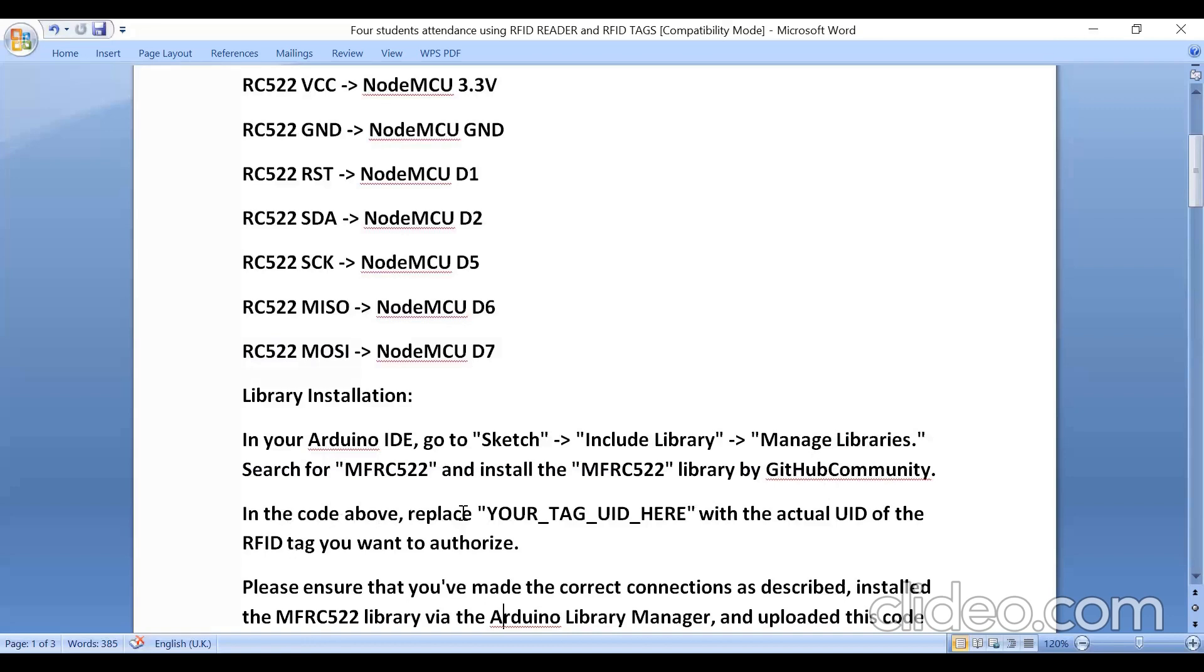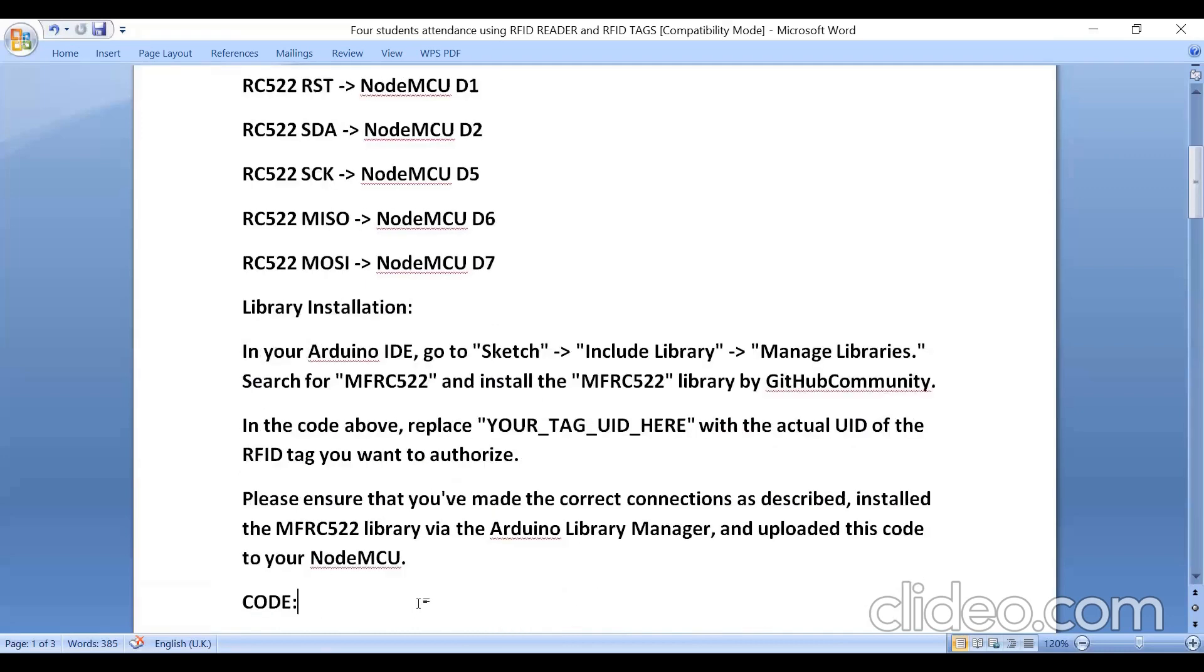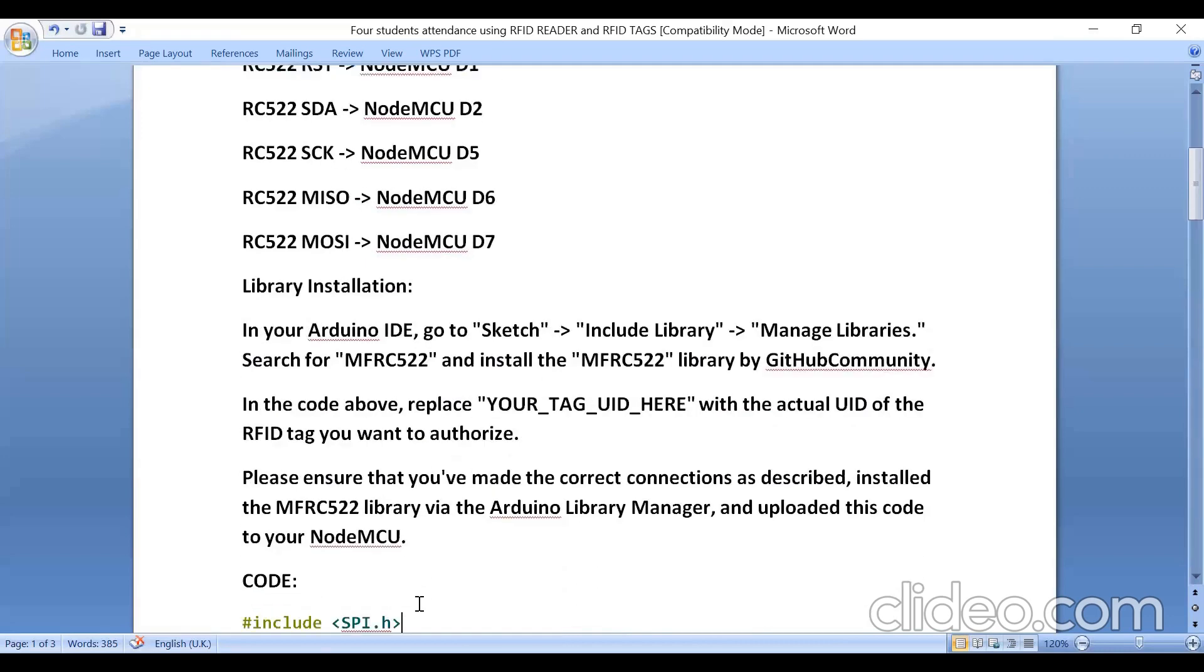In the code, after getting the UID number of RFID tag, you have to replace that ID number in your code. How to get the ID number, that video link I have already given in the description box with the actual ID of RFID tag you want to authorize. Please make sure that you have made the correct connection as described, install the library via Arduino library manager, and then upload the code.